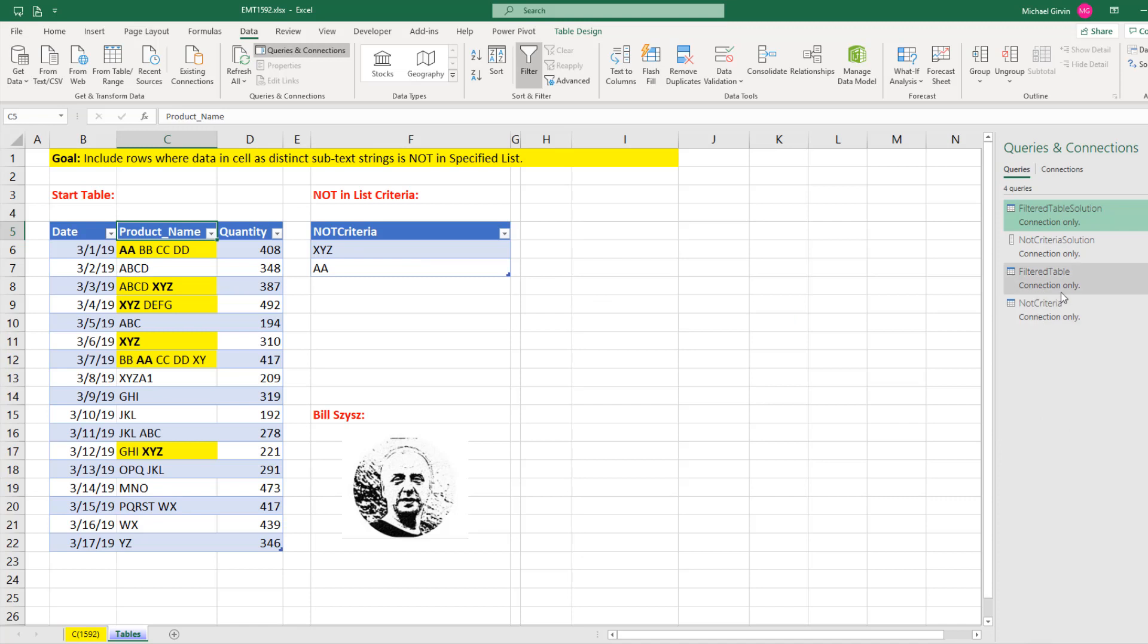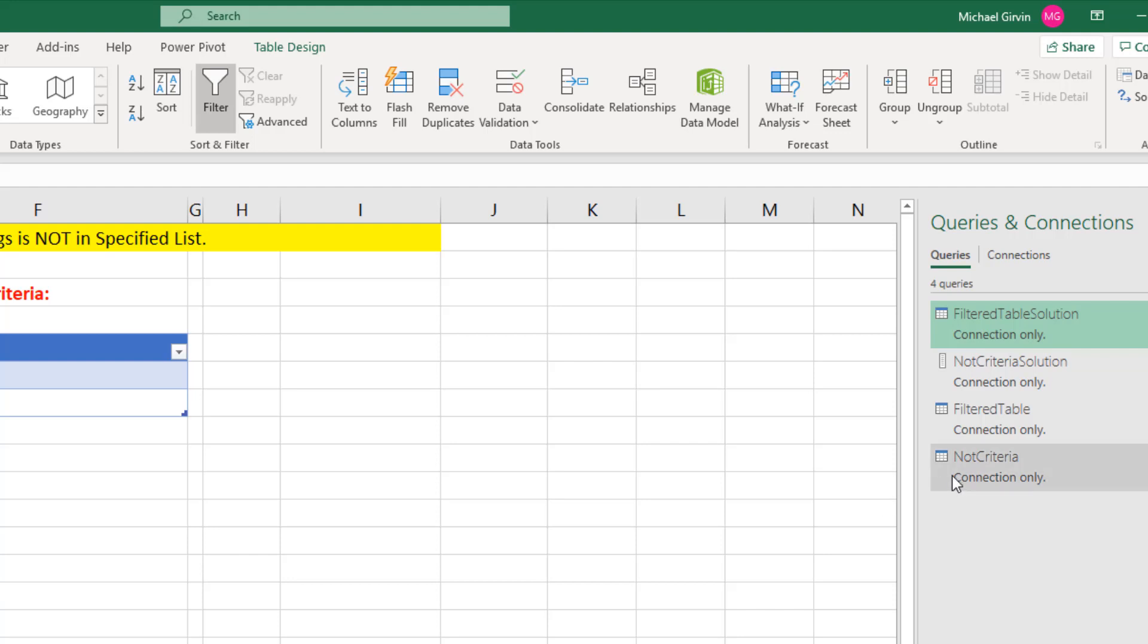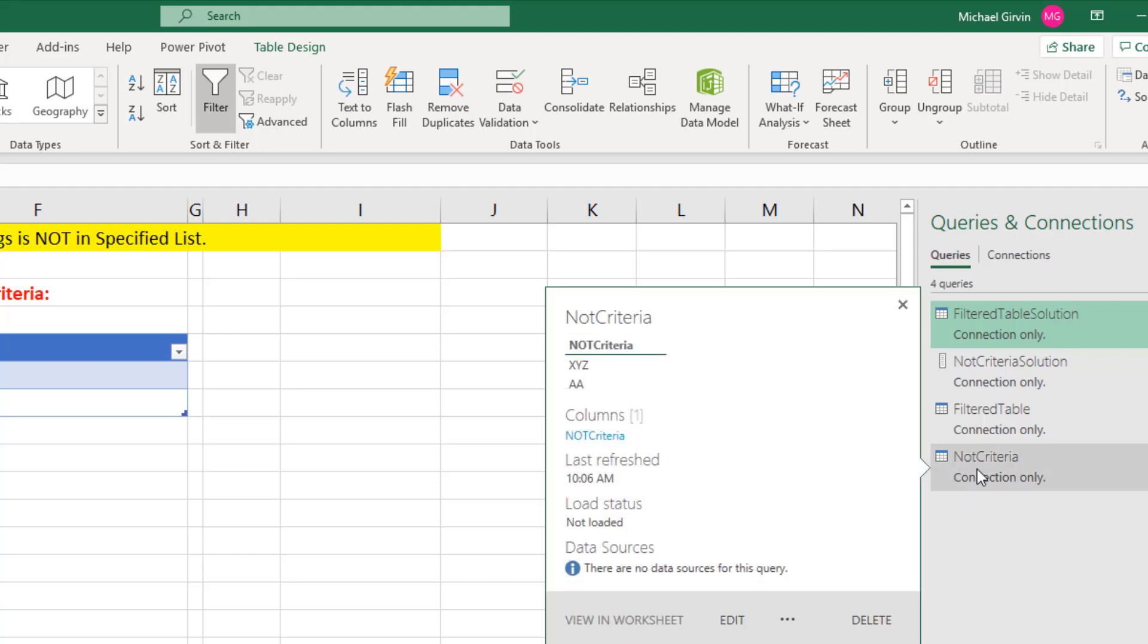Now, the formula we're going to use for filtering this table based on this list of criteria can be used on any source data, whether it's Excel table, text files, or an SQL database. I'm going to double click Not Criteria to open up the Power Query window.